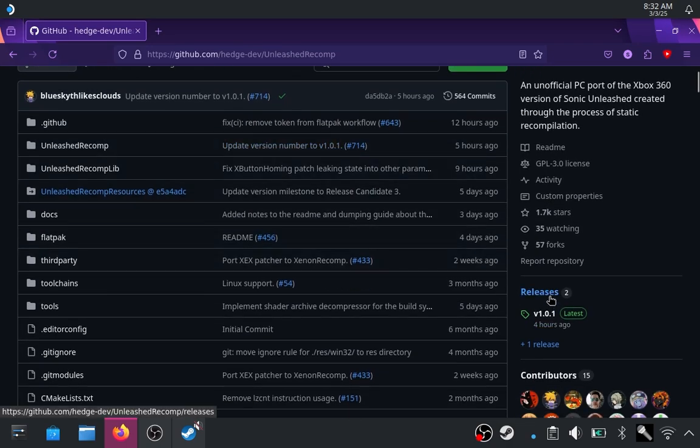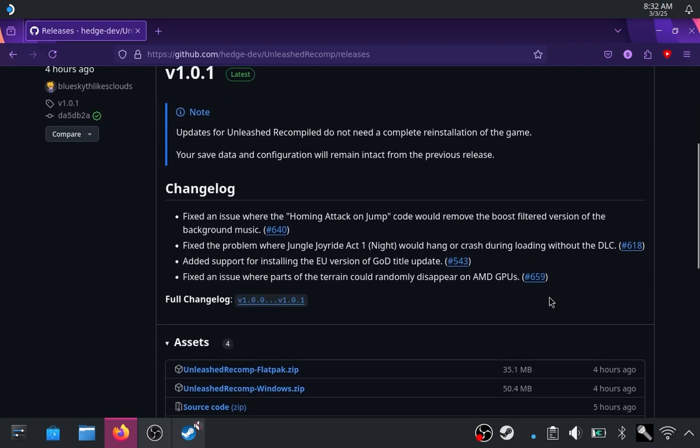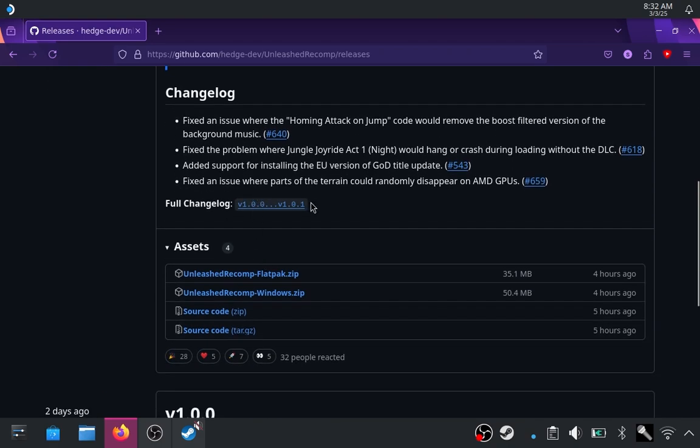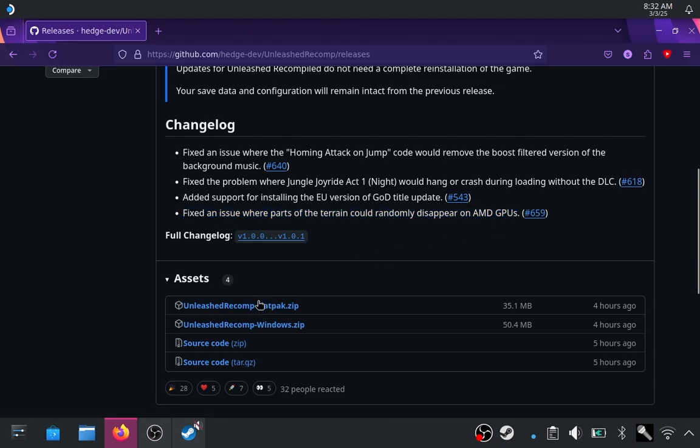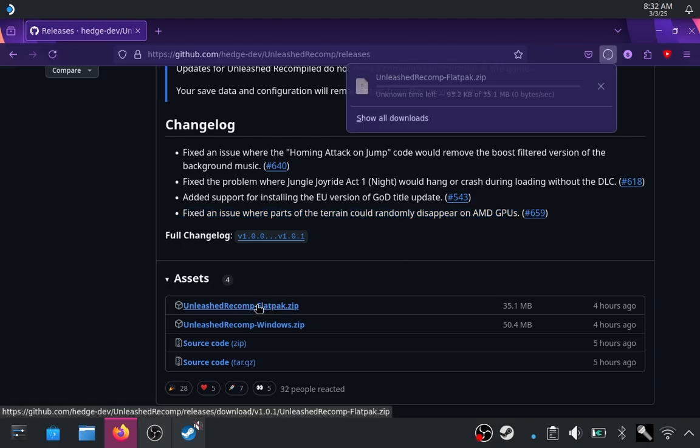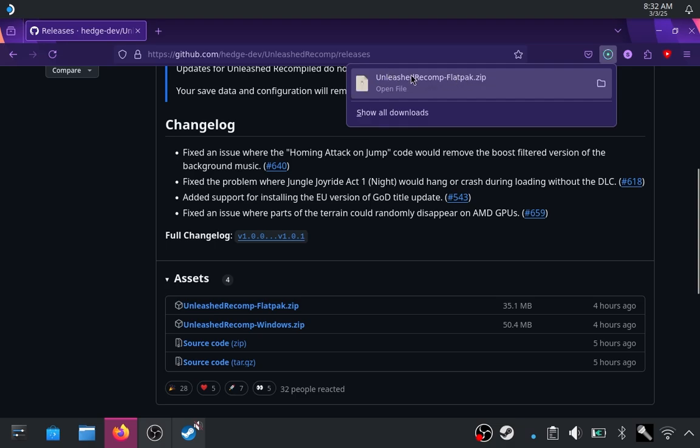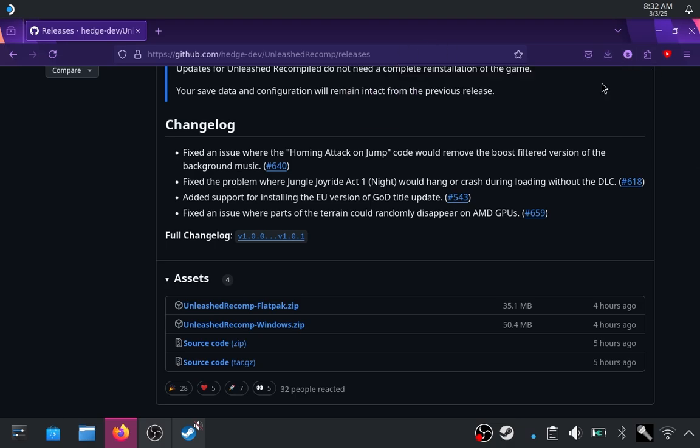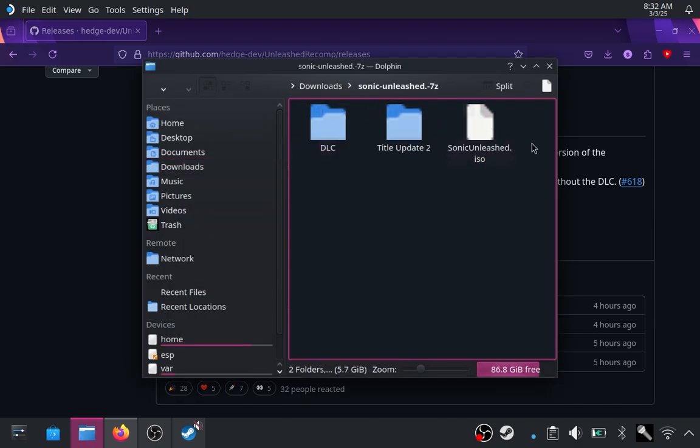There has actually been an update to it recently, which fixes a few issues, notably the one where in Jungle Joyride Act 1 Night Time, the game would just flat out crash. And also fixing an issue where parts of the terrain could randomly disappear on AMD GPUs. So that's going to be important for us because the Steam Deck is an AMD GPU. We're going to grab the flatpack here. And I actually transferred all the files over from the original video, the Xenia one. So we have all of the ISO and the DLC here.